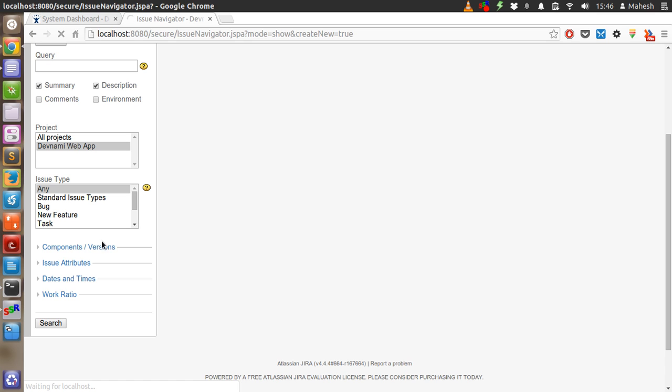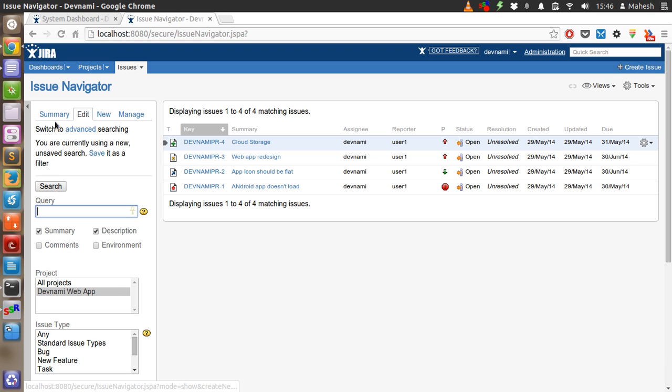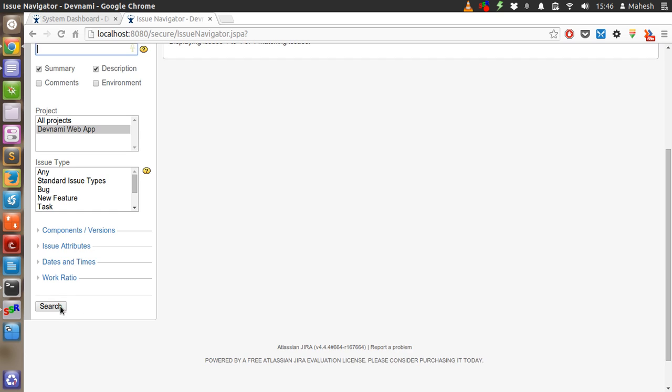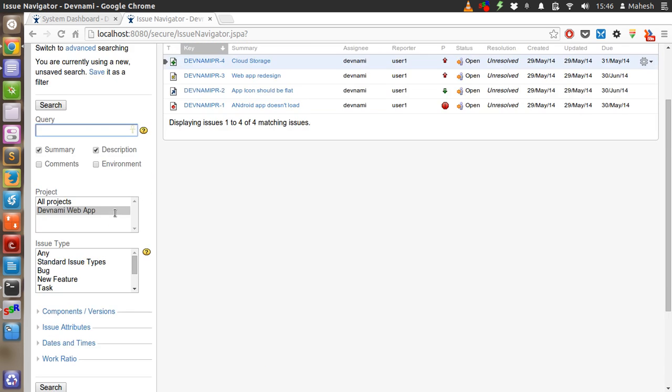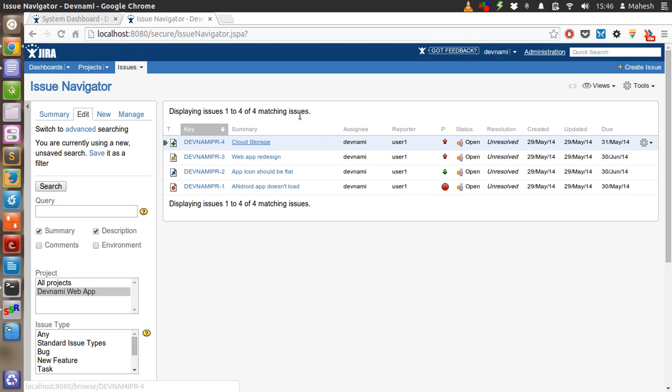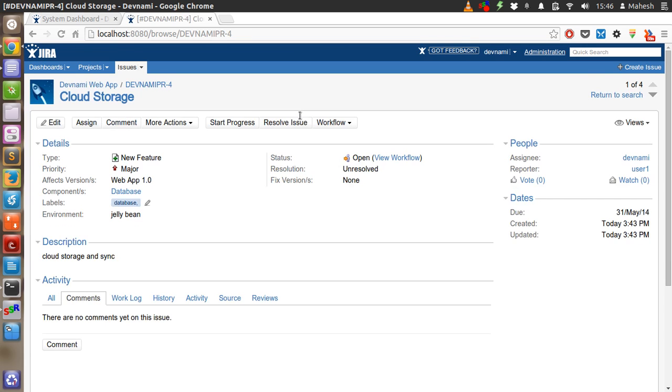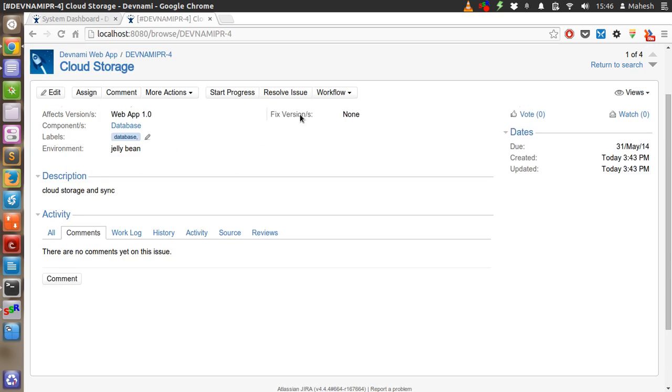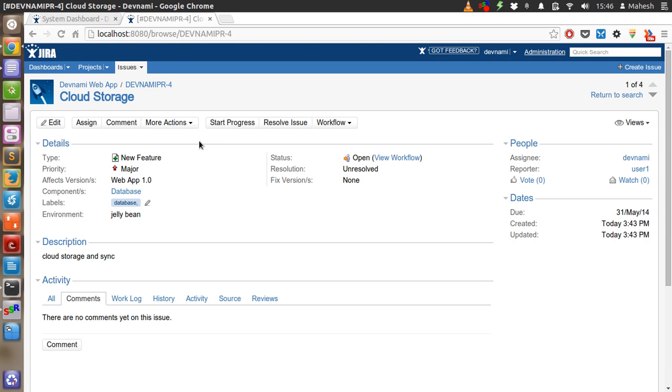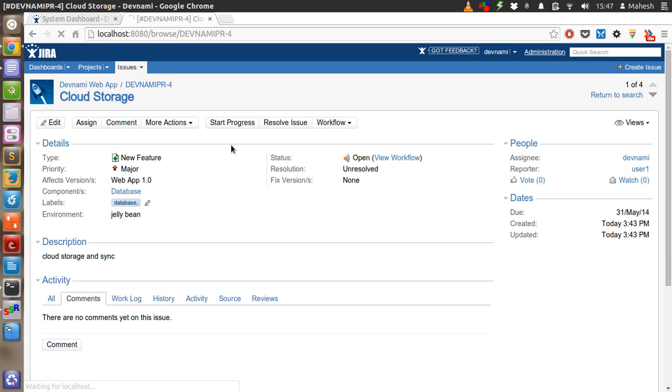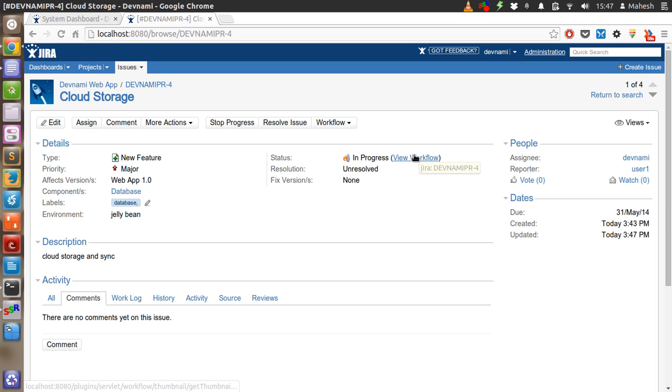You can check the issues from this issue navigator. Just check the options respectively from left hand side bar and click on search button. You will have the issues listed. You can go to them. You can modify them, close them, resolve them. Any way you see them fit like resolve issue, start progress. Now when you click on it, progress will be start. In progress. So workflow will be counted from here onwards.